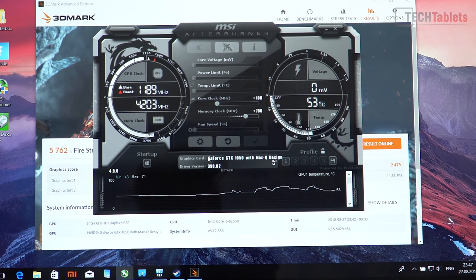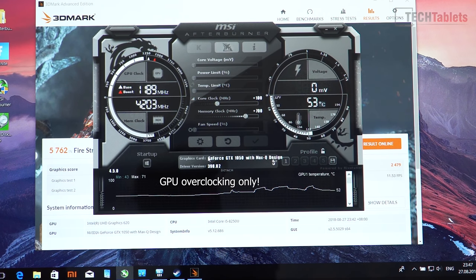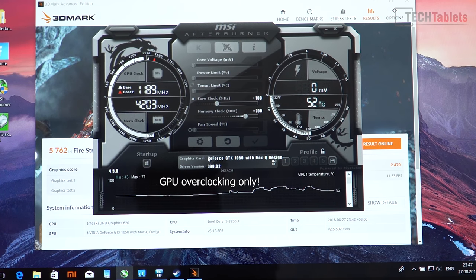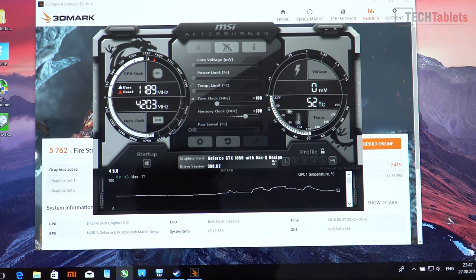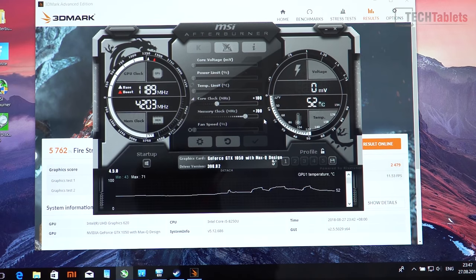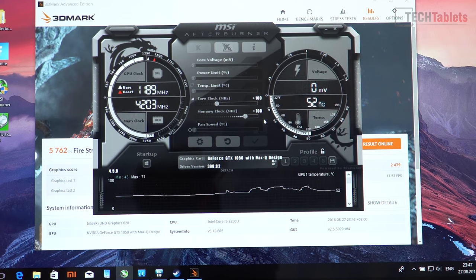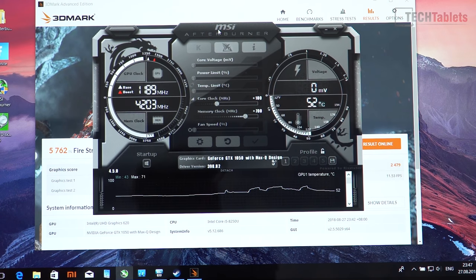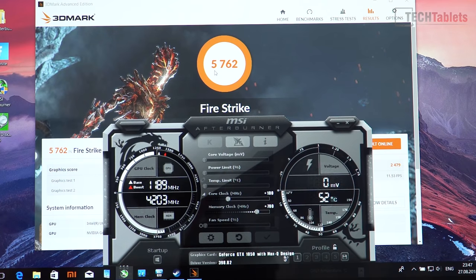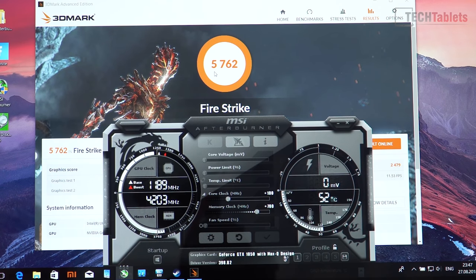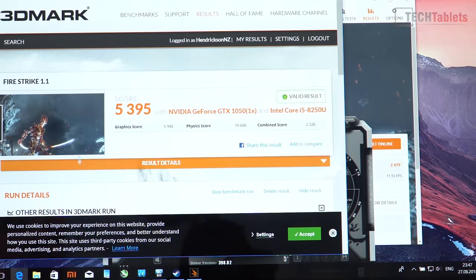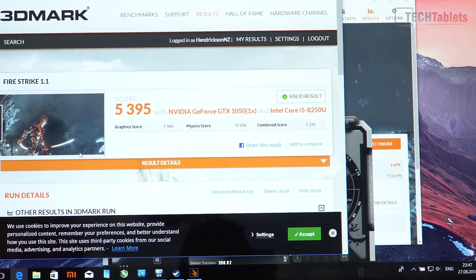I also tested how well it overclocks. The RAM can overclock quite well. It's Hynix RAM. If it was Samsung we might be able to go a little bit higher. Even so, 700 megahertz on the core clock for the RAM, which is really good, and then 100 megahertz on the core there. That just boosted up the score here a little bit, so it's now 5762 versus the 5395 with stock clocks.